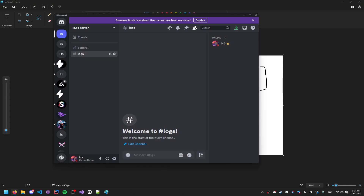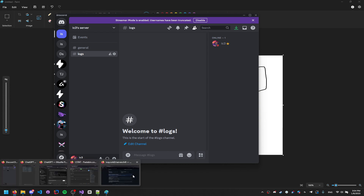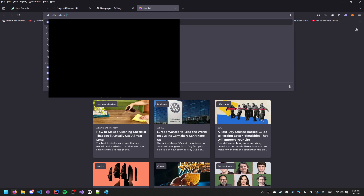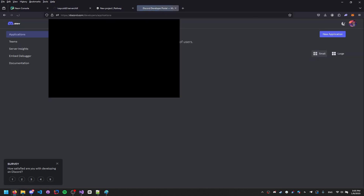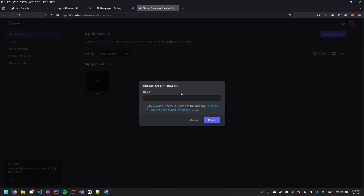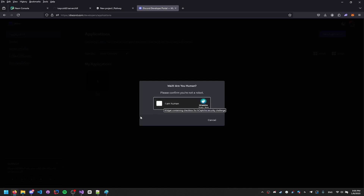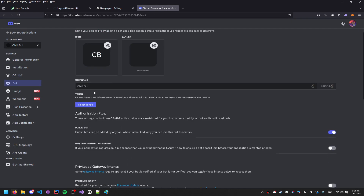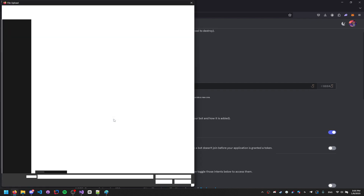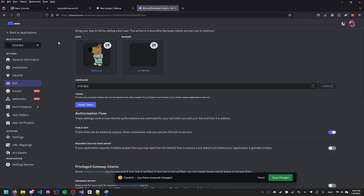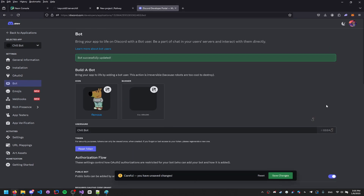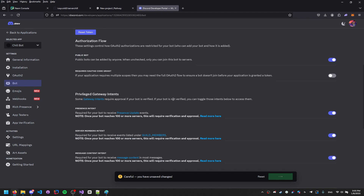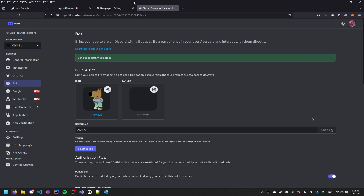Go to discord.com/developers. Here we're going to click 'Create New Application' and name our bot 'chill bot'. Confirm you're human, then go to the Bot section — you should have a bot there. You can set your own image. Then scroll down and enable all three privileged gateway intents, and click Save Changes.